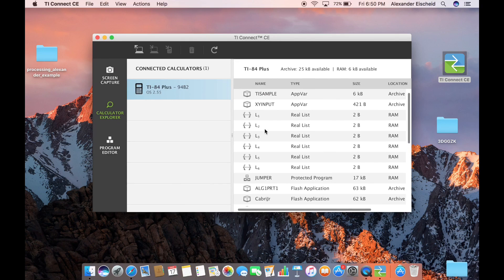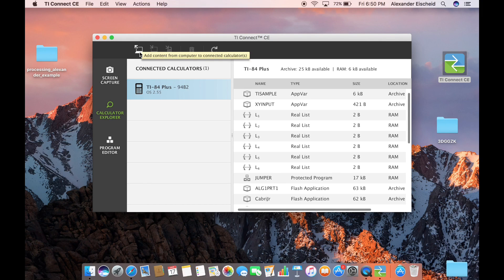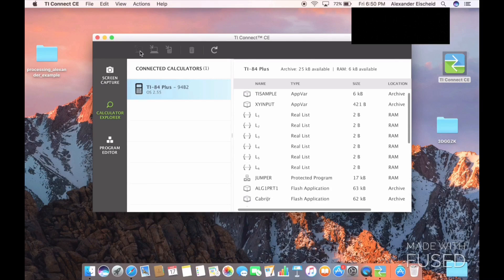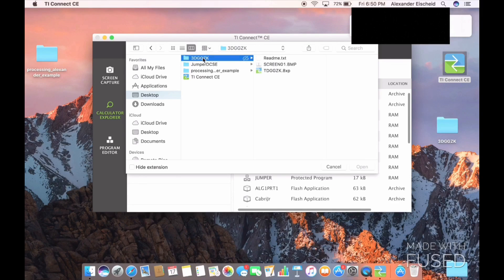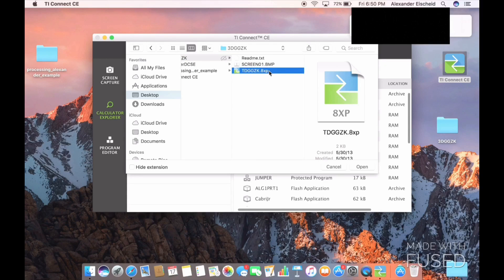Open up your TI Connect CE software, go to Calculator Explorer, and click the little button with the arrow facing away from the computer. Once you click on it, it should bring you to your downloads page. Then click Desktop and click the file you downloaded earlier — you want to click the version that has .8XP.